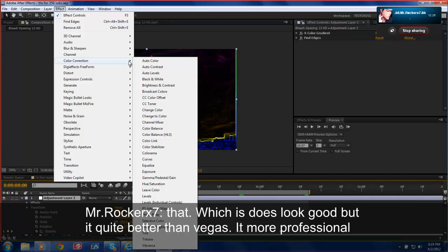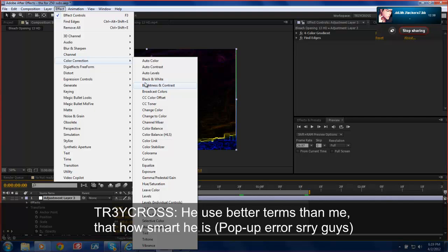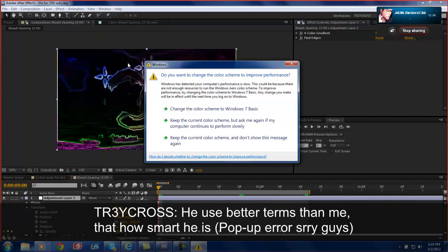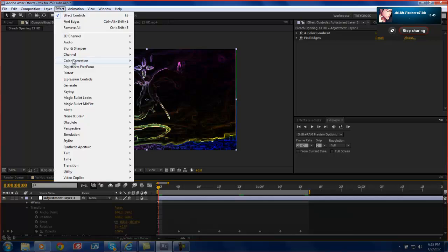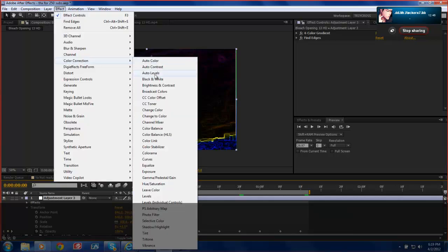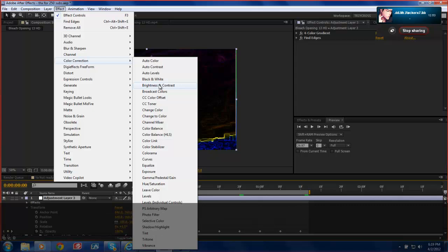But it's quite better in After Effects. It's more professional and detailed than Vegas. He learns better terms than me. That's how smart he is. No, I do not want to clinch. That's a thing. I'm sorry guys. So yeah, you can use Brightness and Contrast. And yes, it is effective. But it's not as good as it used to be. Ever since After Effects kept upgrading, it has not looked good. But there are different ways.